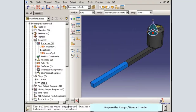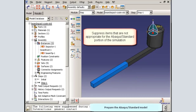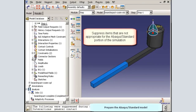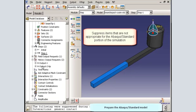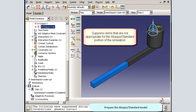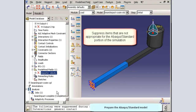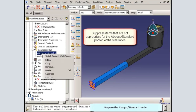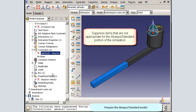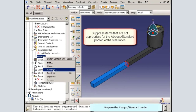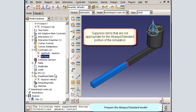Next, in the Abacus Standard model, I will suppress items that are not appropriate for the Abacus Standard portion of the simulation. I will suppress the history output for the beam tip, the predefined field for the initial impactor velocity, the rigid body constraint that makes the impactor rigid, and the tie constraint which tied the two halves of the beam together for the pure Abacus Explicit simulation.